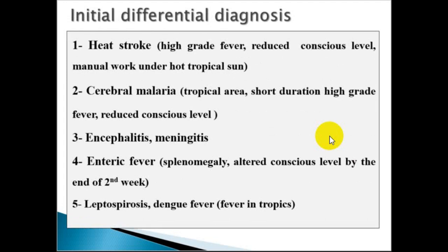In this tropical area, with a prolonged duration of high-grade fever and reduced conscious level, other causes to consider include encephalitis, meningitis, enteric fever, leptospirosis, and dengue fever.